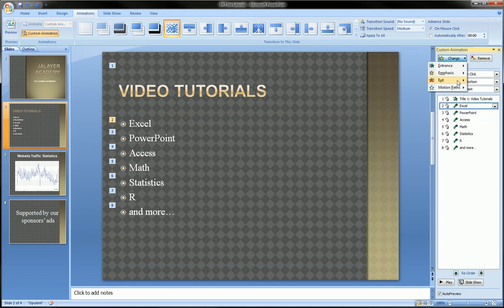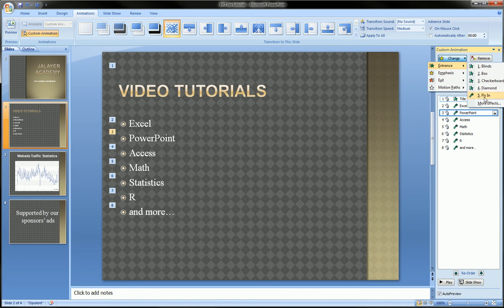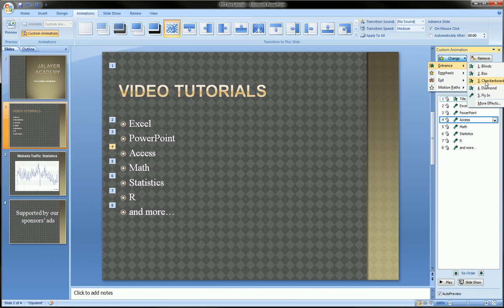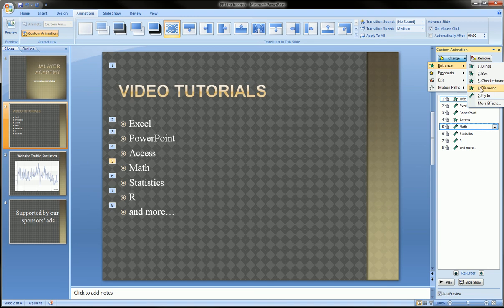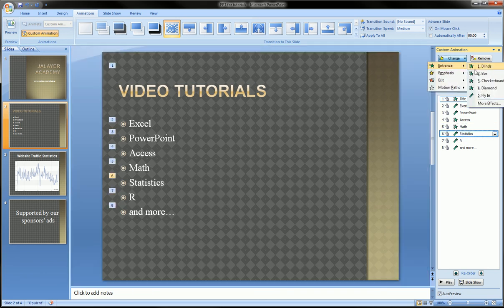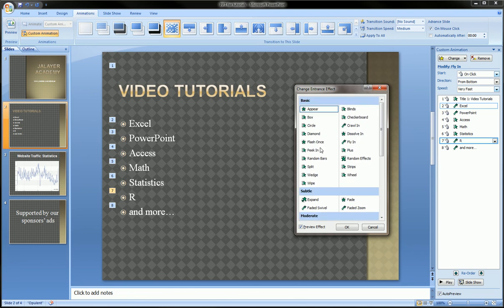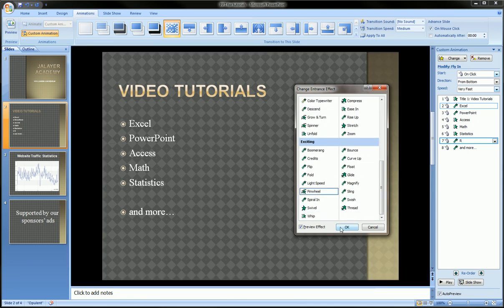For each one of these, I can add a little fly in perhaps — by clicking on it, then choosing entrance, fly in. I can even try something else, maybe entrance checker box. Try a different one for each. And there's actually more — if you go to more effects, you'll get even more effects over here, and you can choose any one of these you like.